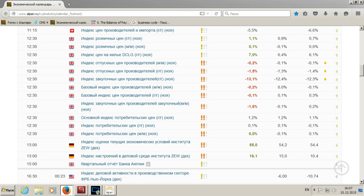В 13:00 вышли индекс текущих экономических условий и индекс настроения в деловой среде института ZEW по Германии. Данные оказались хорошими и позитивными: настроения в Германии в декабре улучшились. Индекс экономических ожиданий вырос до 16,1 с 10,4 в ноябре, достигнув самого высокого уровня с августа. Экономисты Wall Street Journal ожидали 15,0. Президент ZEW Клеменс Фюст сказал: «Экономика Германии достаточно сильна, чтобы справиться с проблемами грядущего года».